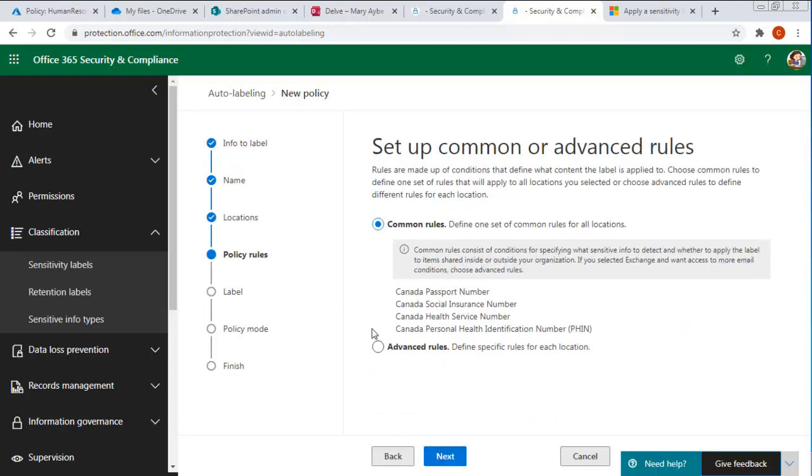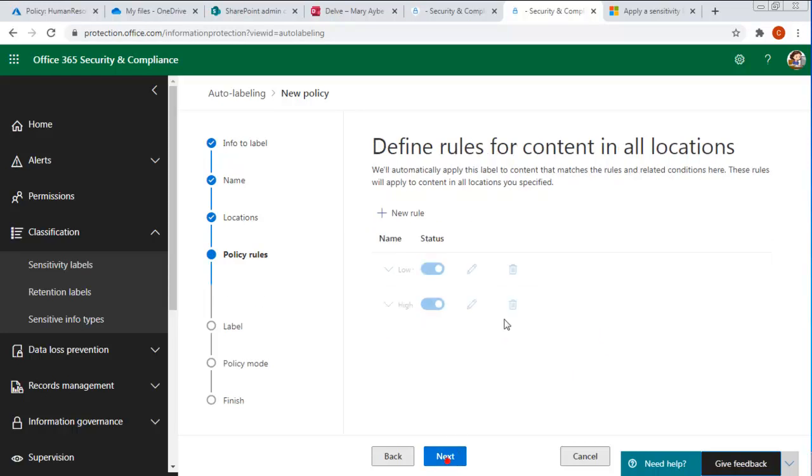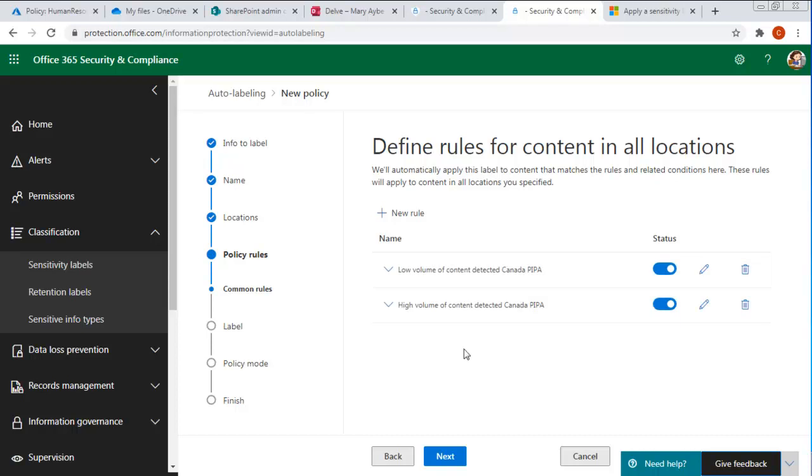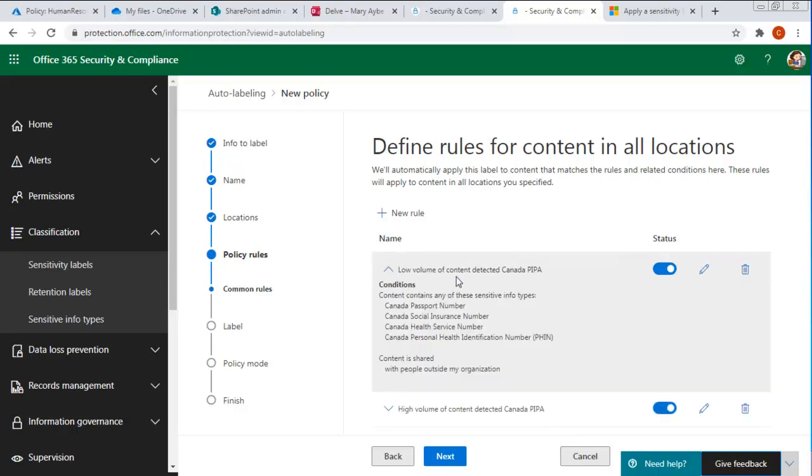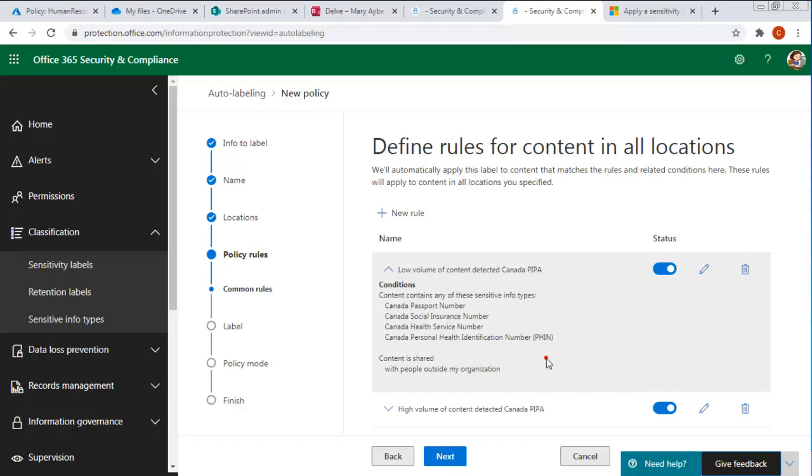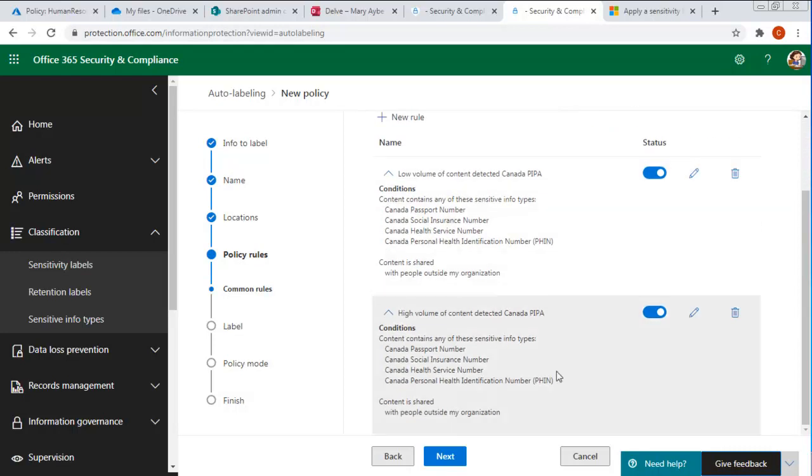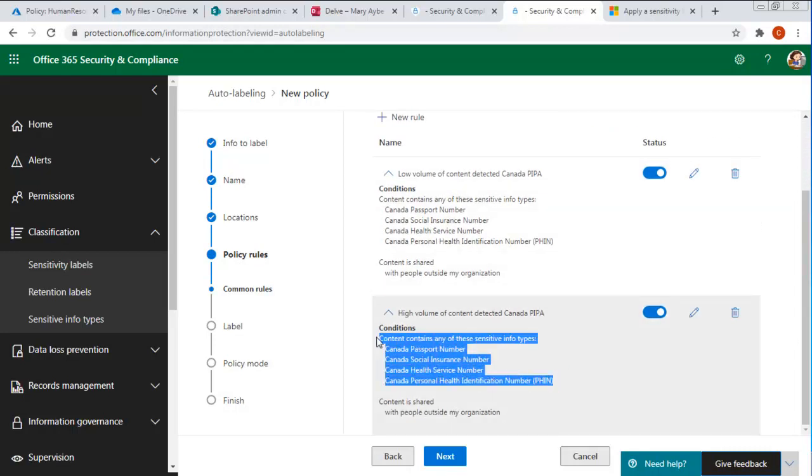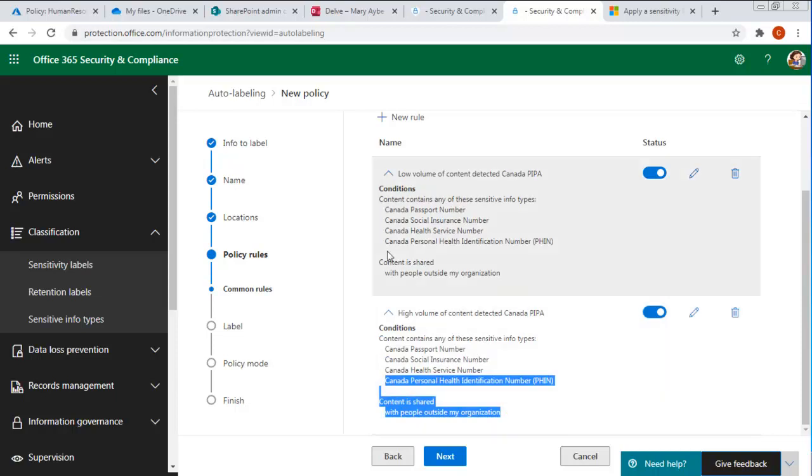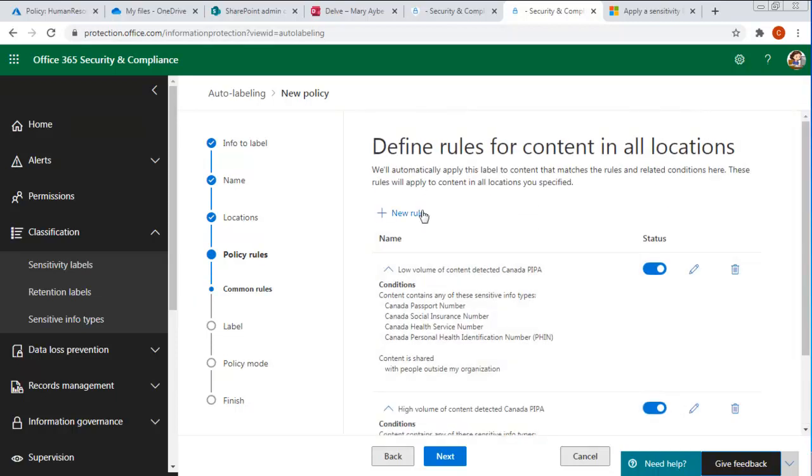Now the policy rules. If it identifies a passport or a social insurance number or health number or any sort of personnel health. So that would be your health card number. So we're going to leave that. And define the new rules. Low volume, high volume content. We could do a brand new rule. Now both of these are already on the low volume rule. And what is the label, conditions. Notice it contains. And people outside your organization. The high volume, which is again already on. The conditions for that. Again, same thing. And people outside the organization. Now I could do it for people inside the organization as well with a new rule. But we'll leave those.